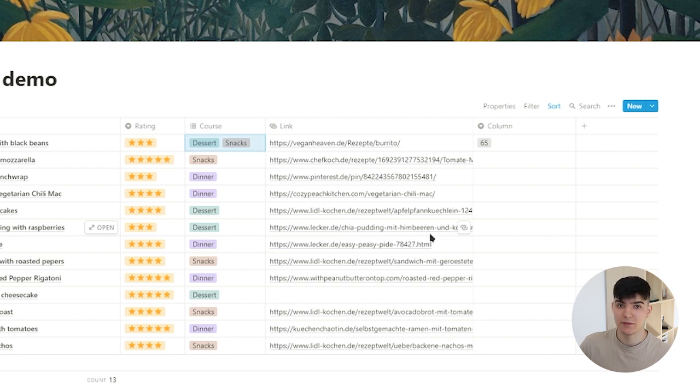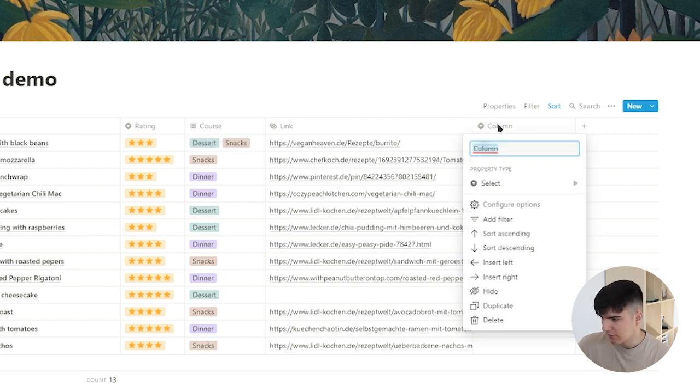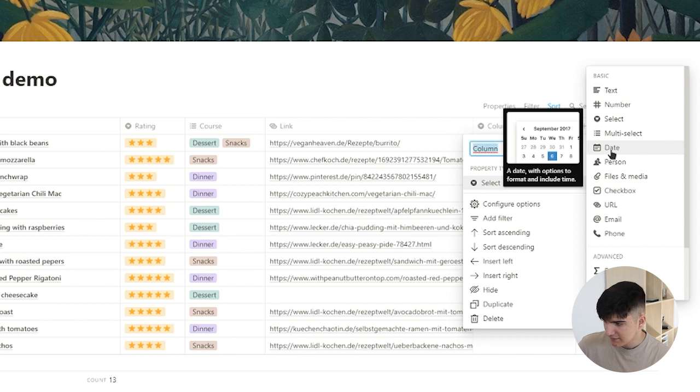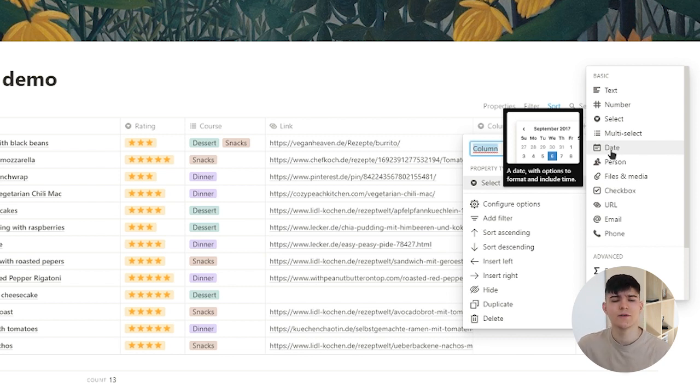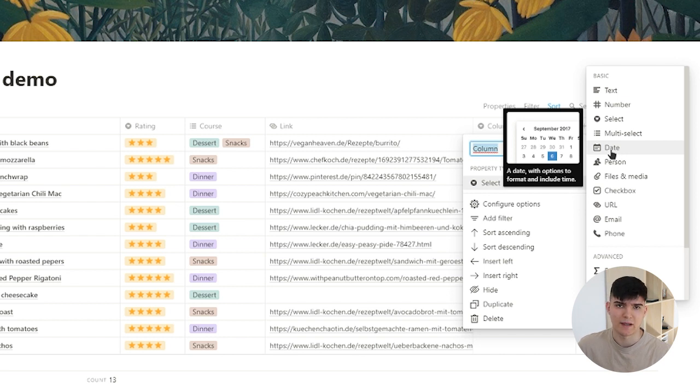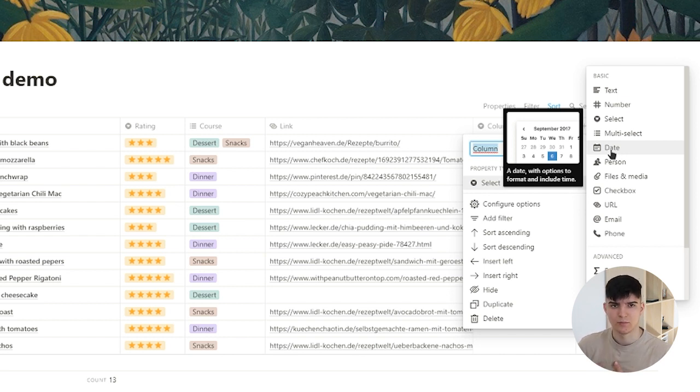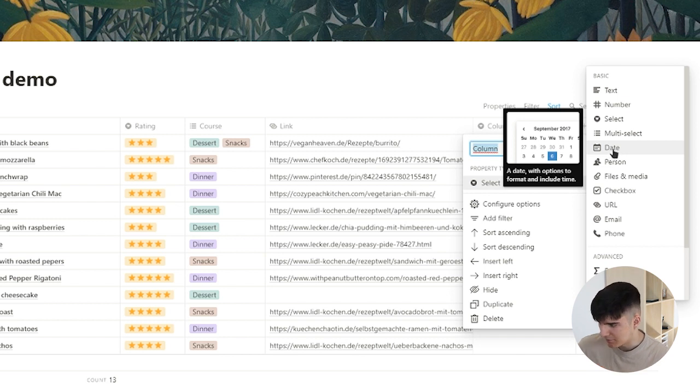The next properties I'll go over a bit quicker. There are properties like the date which you can use to specify a date. This is really useful for the calendar view which I go over in my database views explained video, so check that out if you want to learn more about the calendar view.